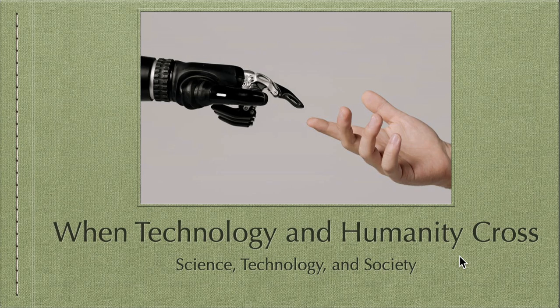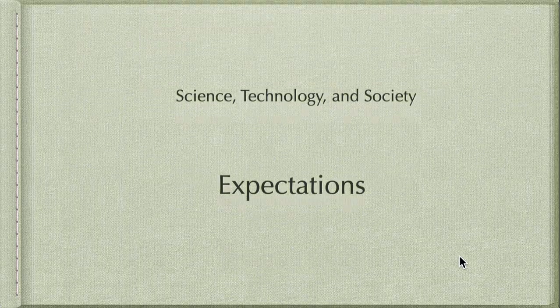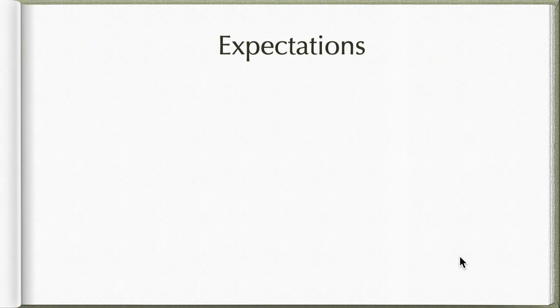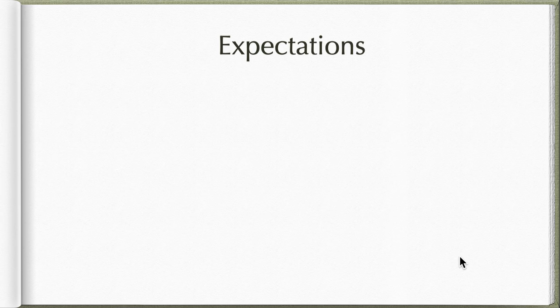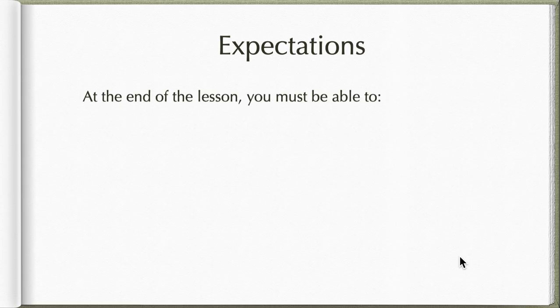First, before we get into this batch of videos, I thought about needing to do some expectation setting. By the end of this batch of videos, what are you expected to learn?